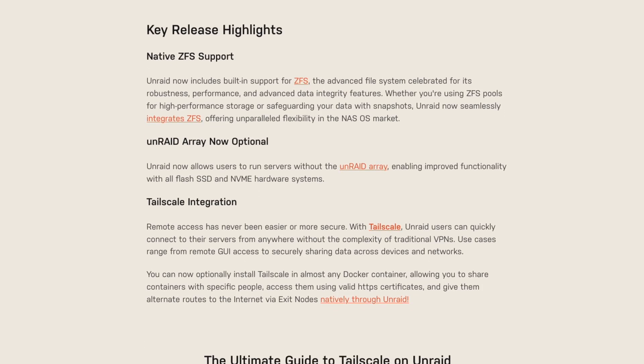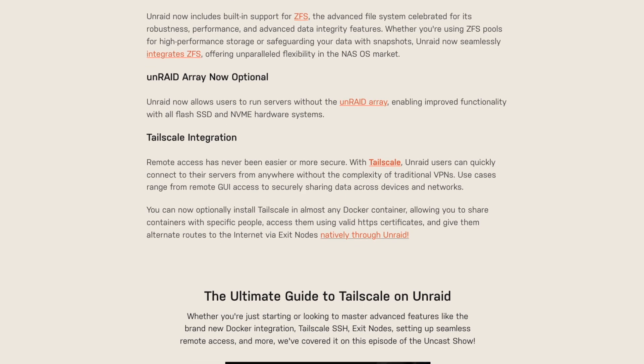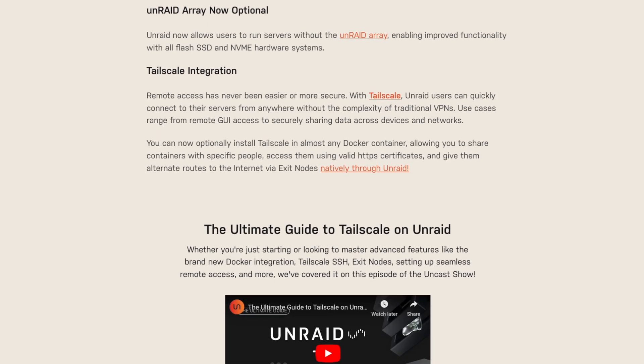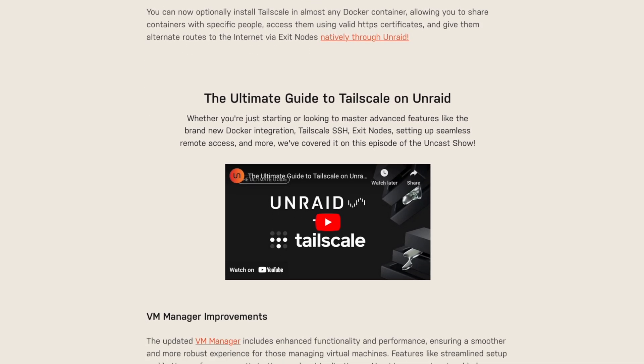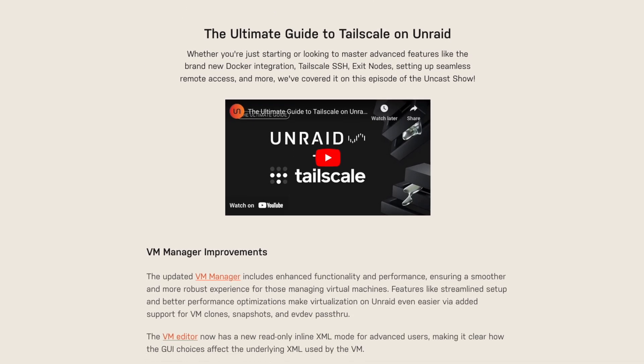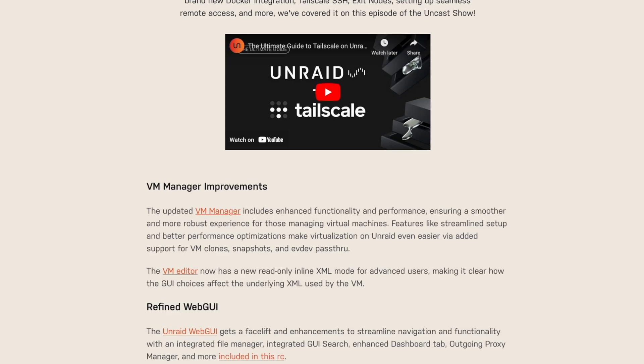Unraid 7 Release Candidate 2 was released and it comes with a whole laundry list of updates, improvements, and bug fixes. Some of which are ZFS support, Tailscale integration, VM management improvements for cloning and snapshots, and the optionality of an Unraid array.